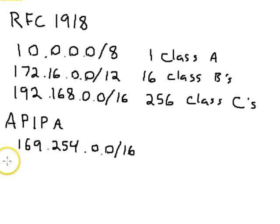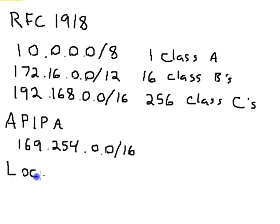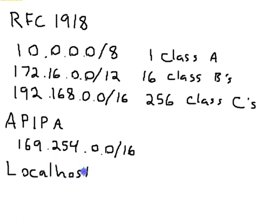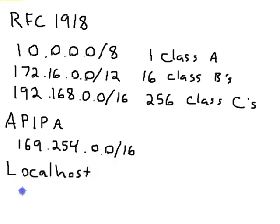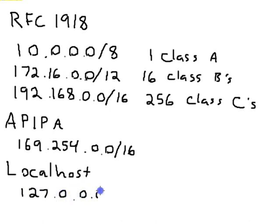Then the last range is the local or localhost range, which is actually 127.0.0.0 slash 8. So you get this entire class A.